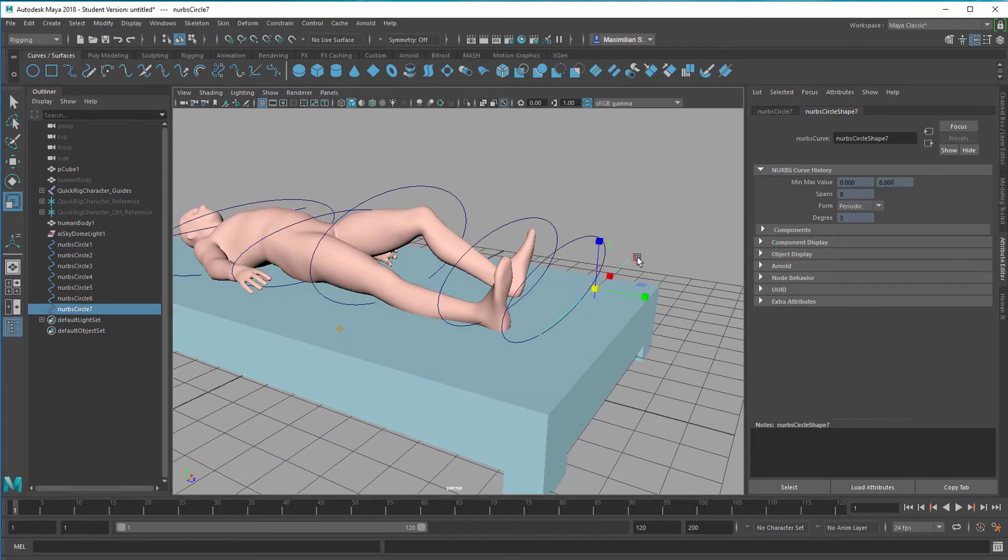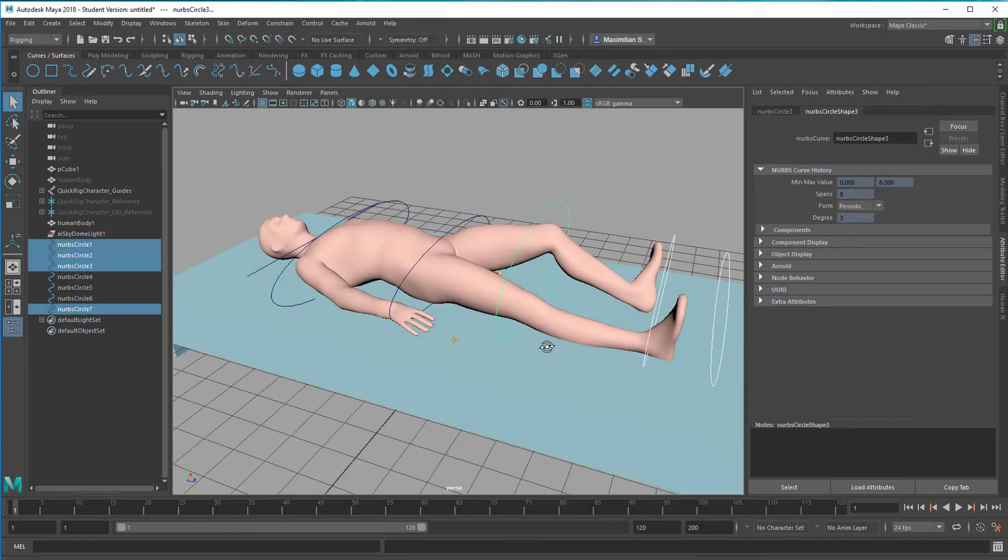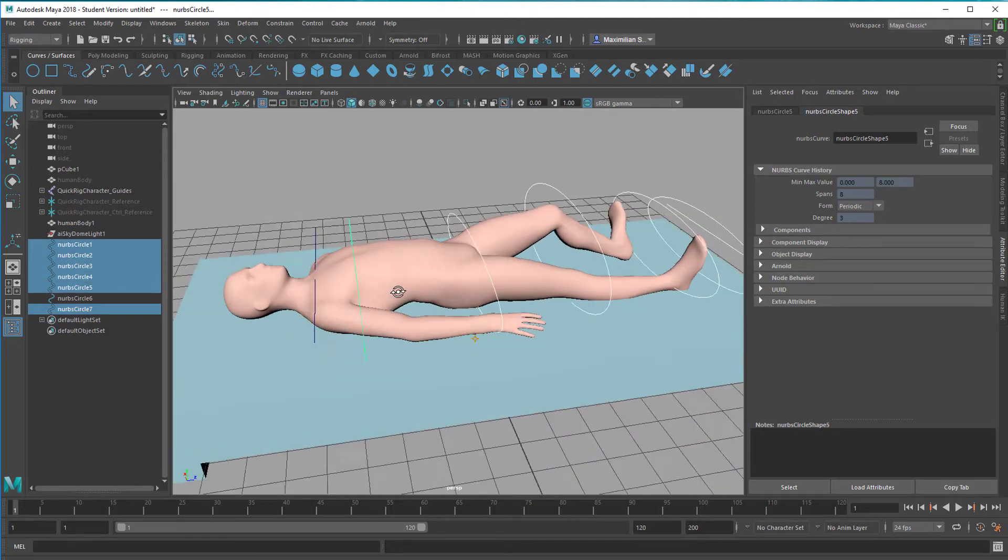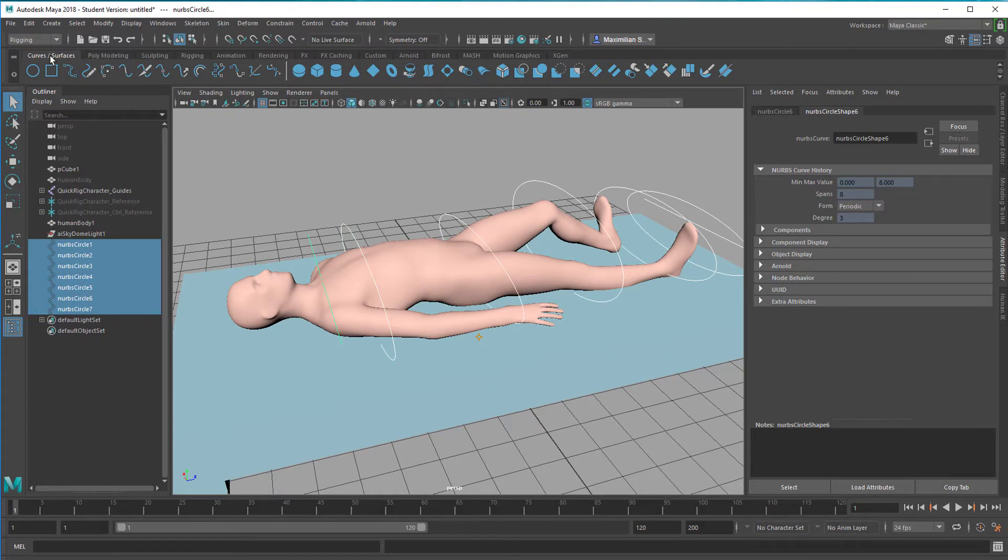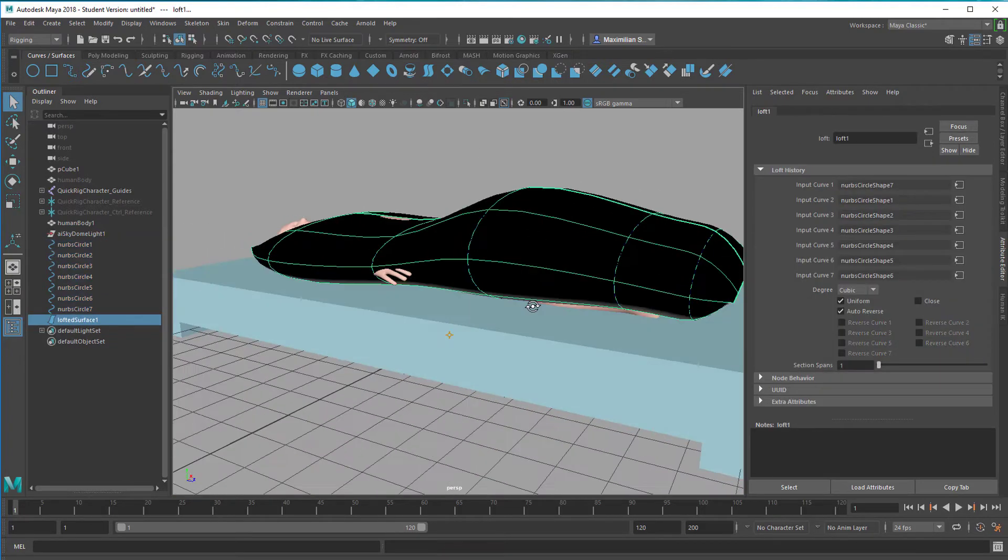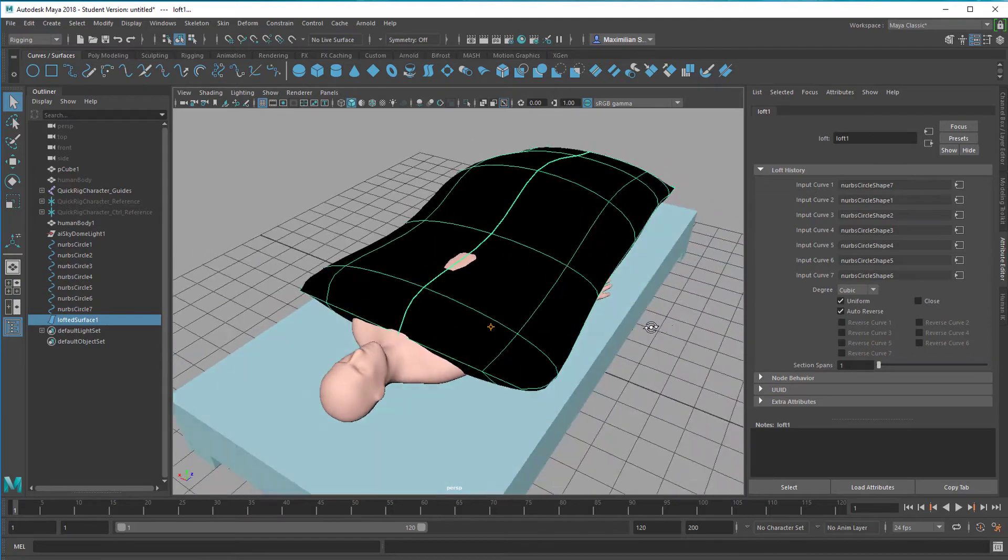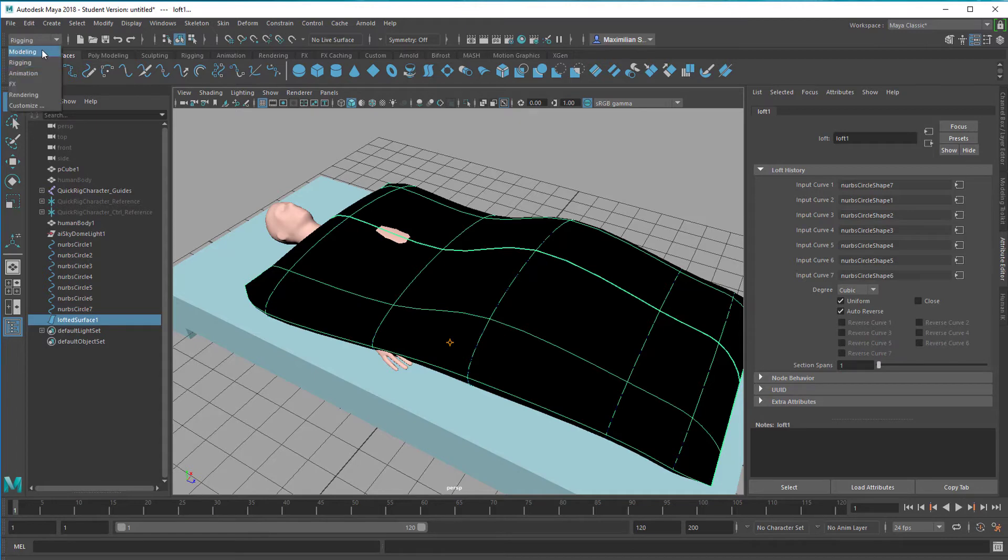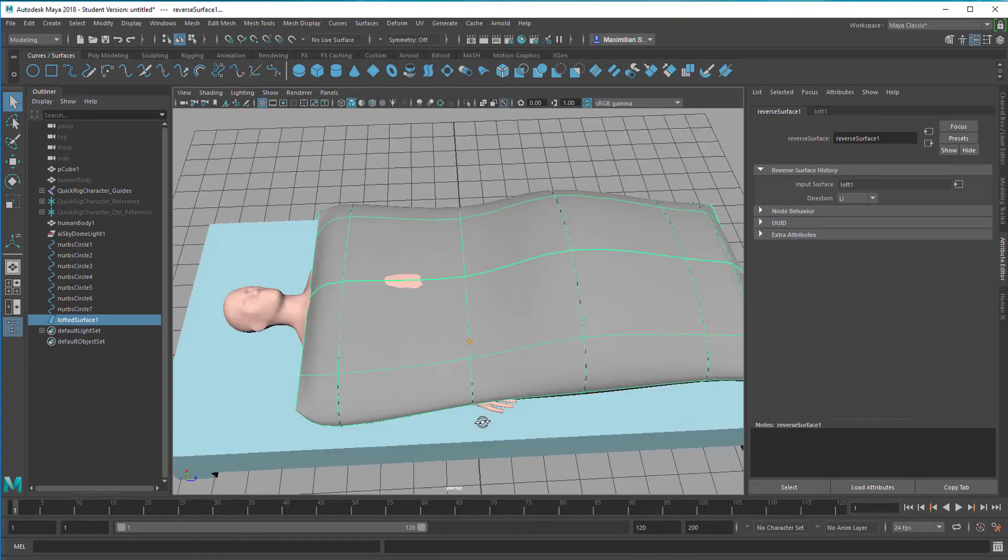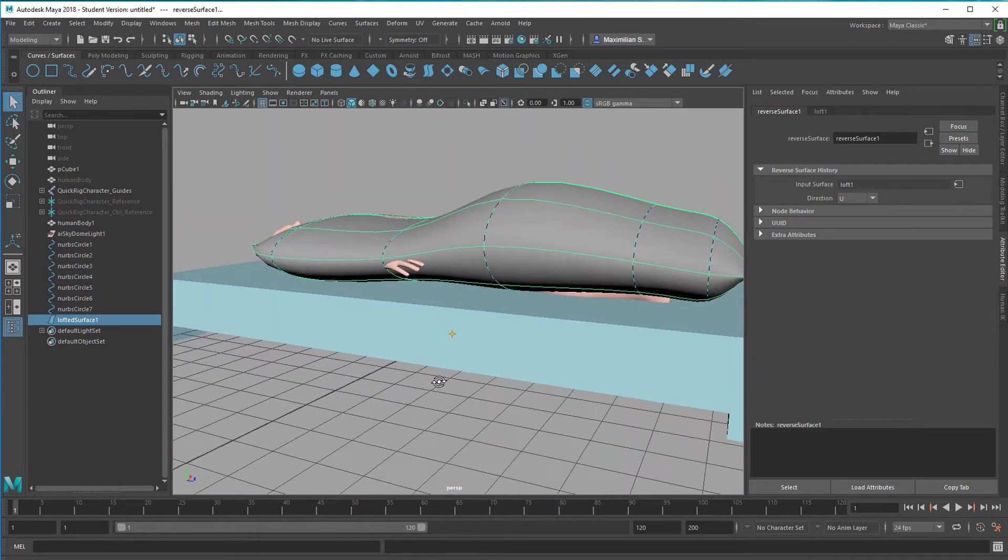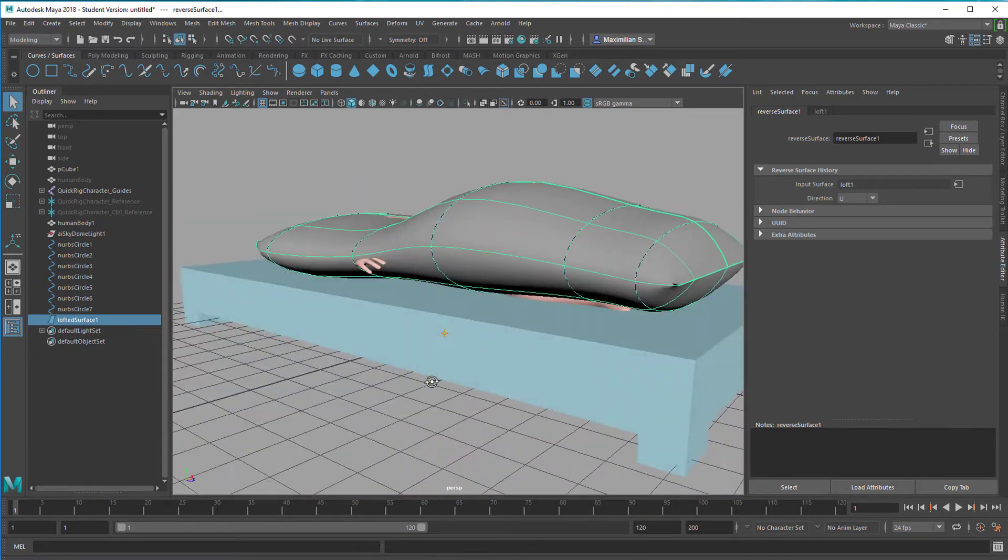We can start creating a loft. Let's select them in order: one, two, three, four, five, six, and the final one, seven. Under curves and surfaces you have this icon which creates a loft. So we have the blanket here. It already looks quite nice. You see it's black because the surface, and we need to go to modeling for that purpose. The surface is reversed, the gray is inside so to say. We just reverse the direction. So we have that very nice duvet now with our simple modeling tools.